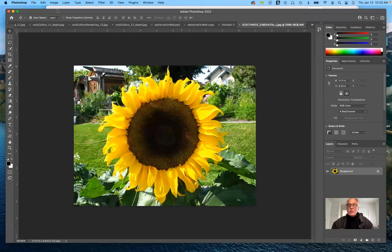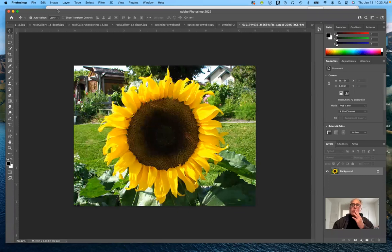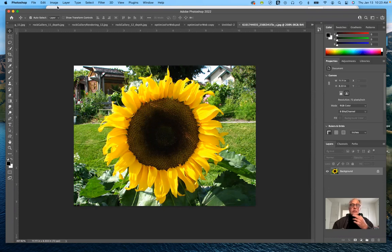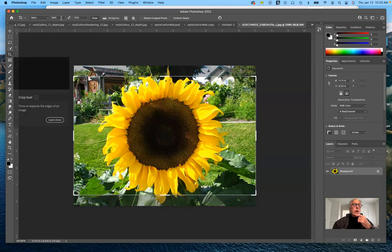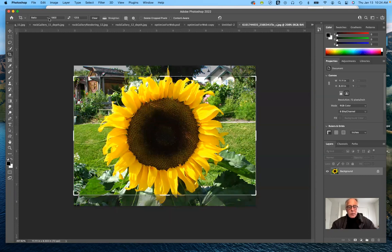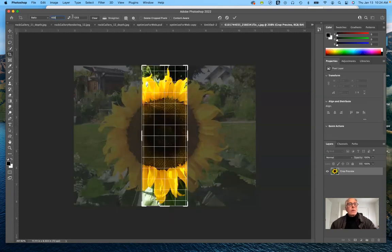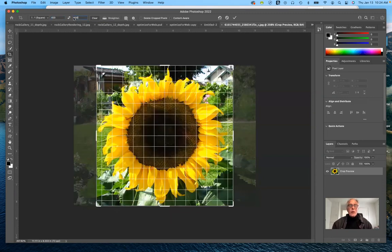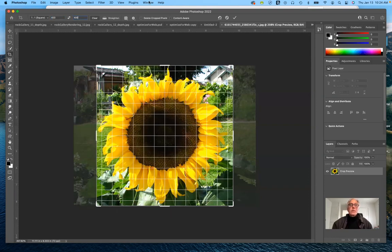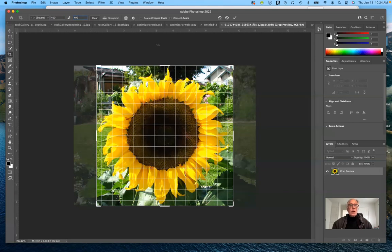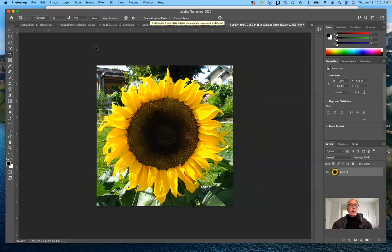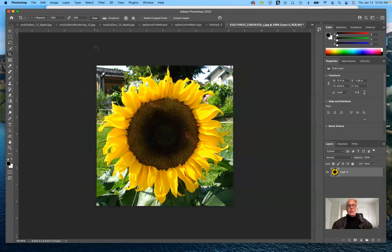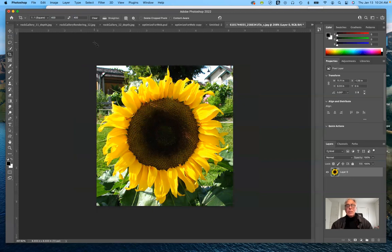The example that I use for this lesson is that I want you to crop the image to maybe 400 by 400 pixels. To do that, you can use the crop tool. I can use a specific size, 400. That gives me a square format. I strongly recommend that you make sure that delete crop pixel is unchecked, so that when you crop it, if you want to go back and restore it, you always can.